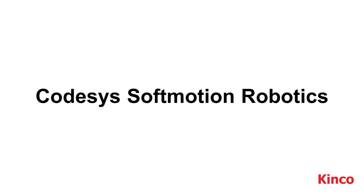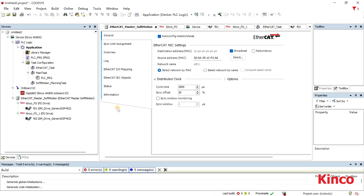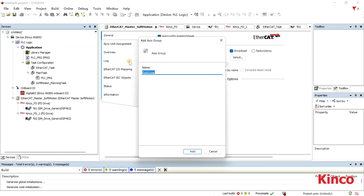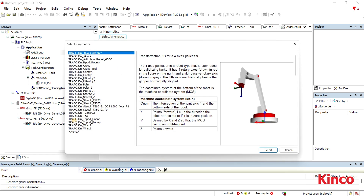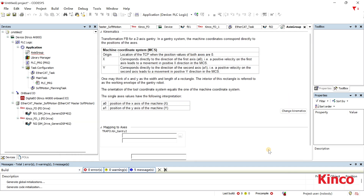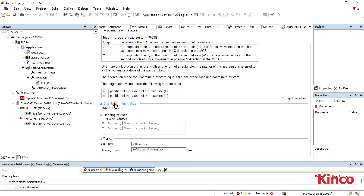We will show you a simple program of CodeZ Soft Motion Robotics. Right-click application to add the object, then click axis group. You can change the group name if you want. Select the kinematics according to your needs. Depending on the selected kinematics, you can map the axis of the kinematics to the drives by dragging it from the device tree into the input field.